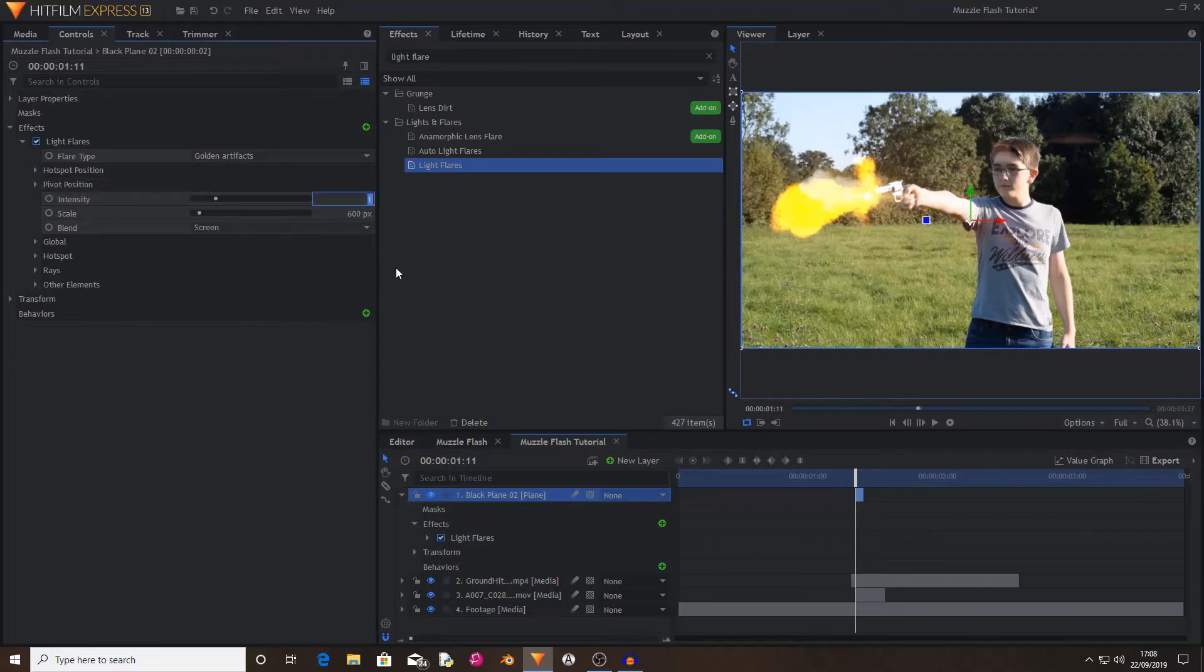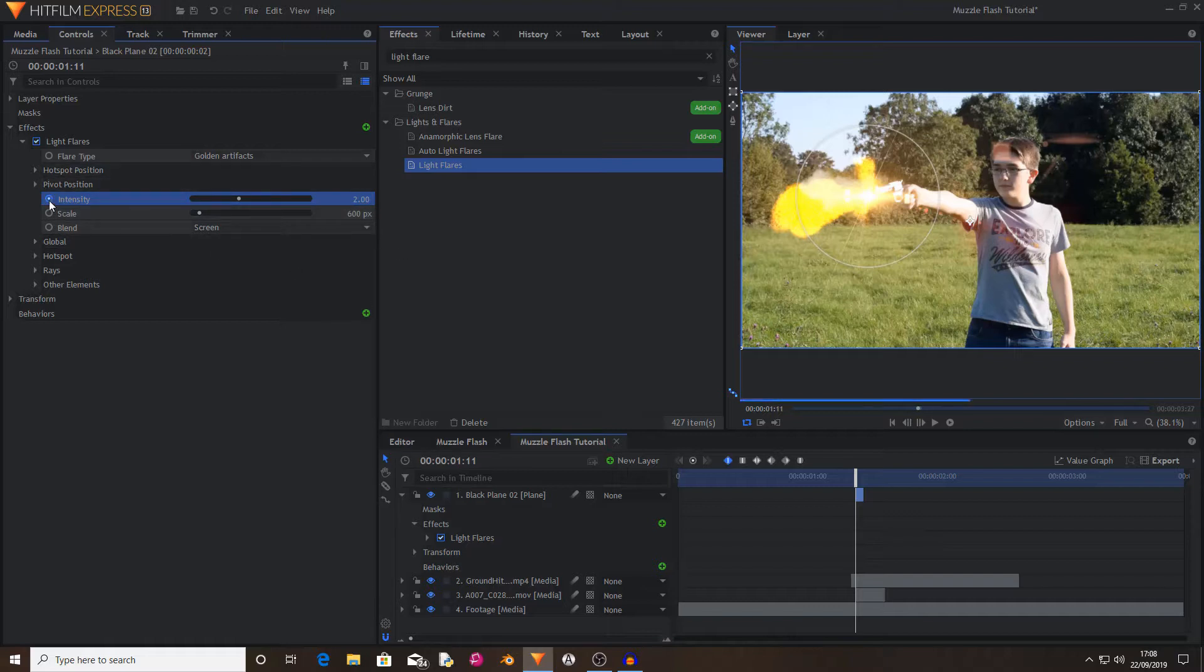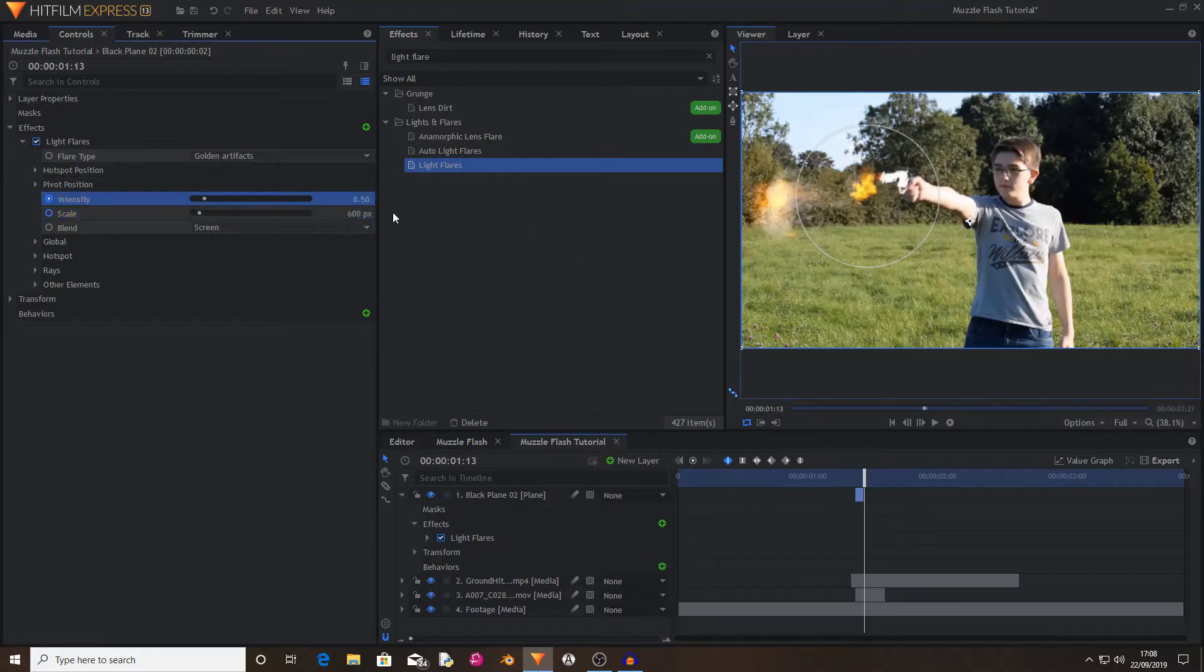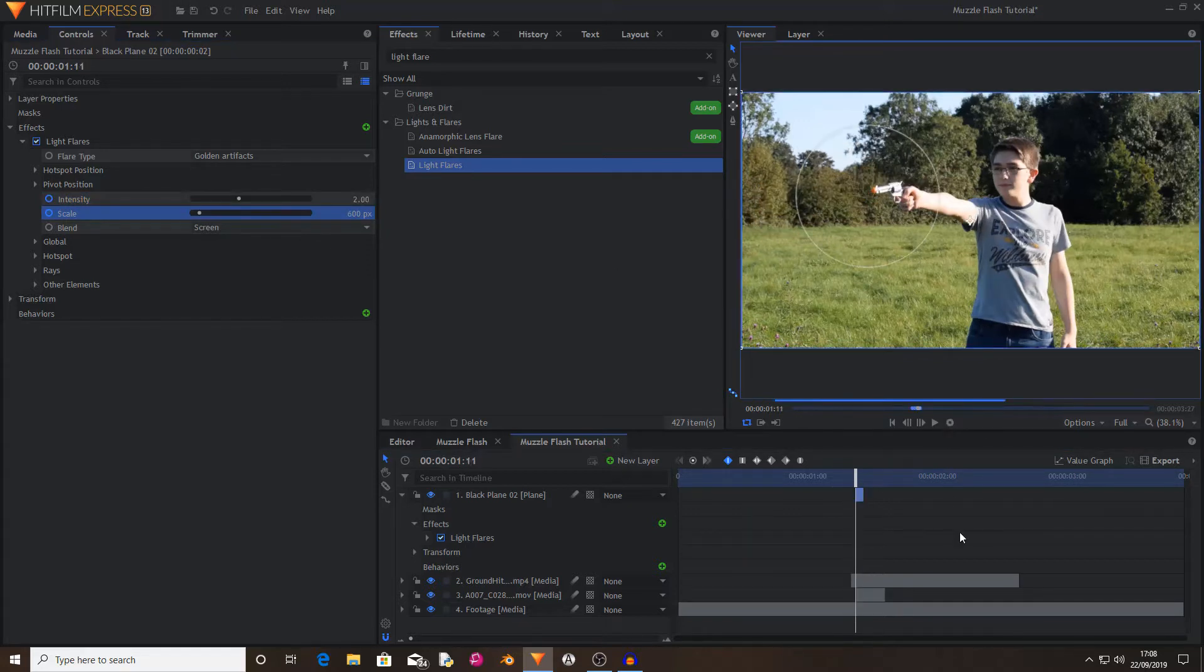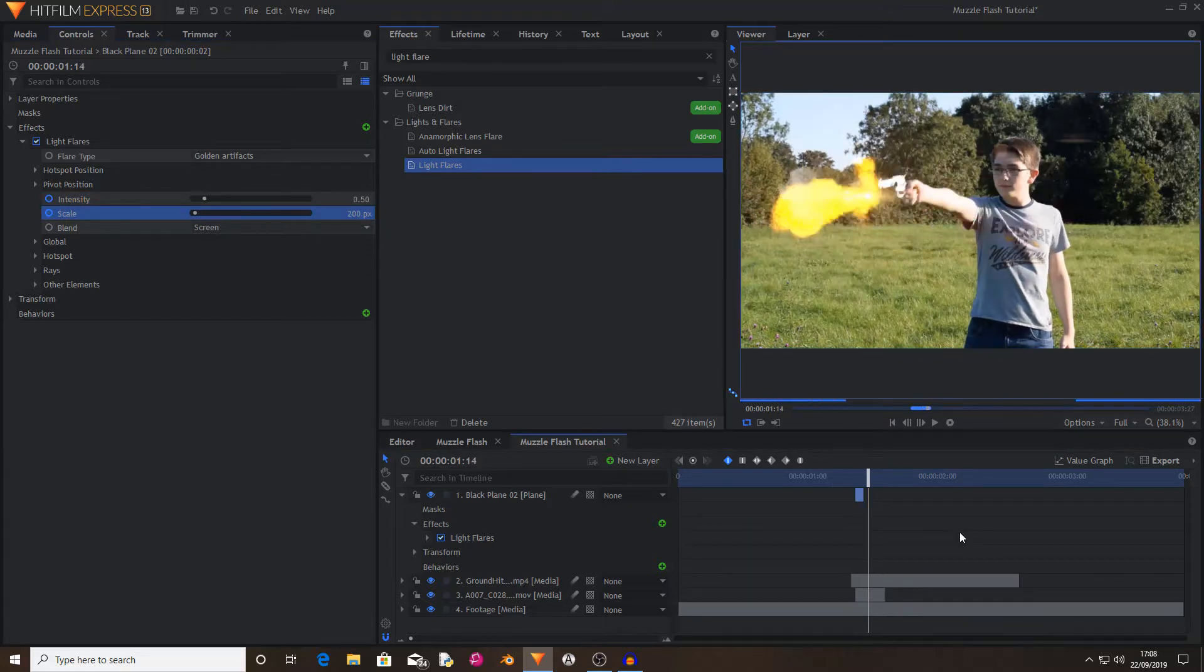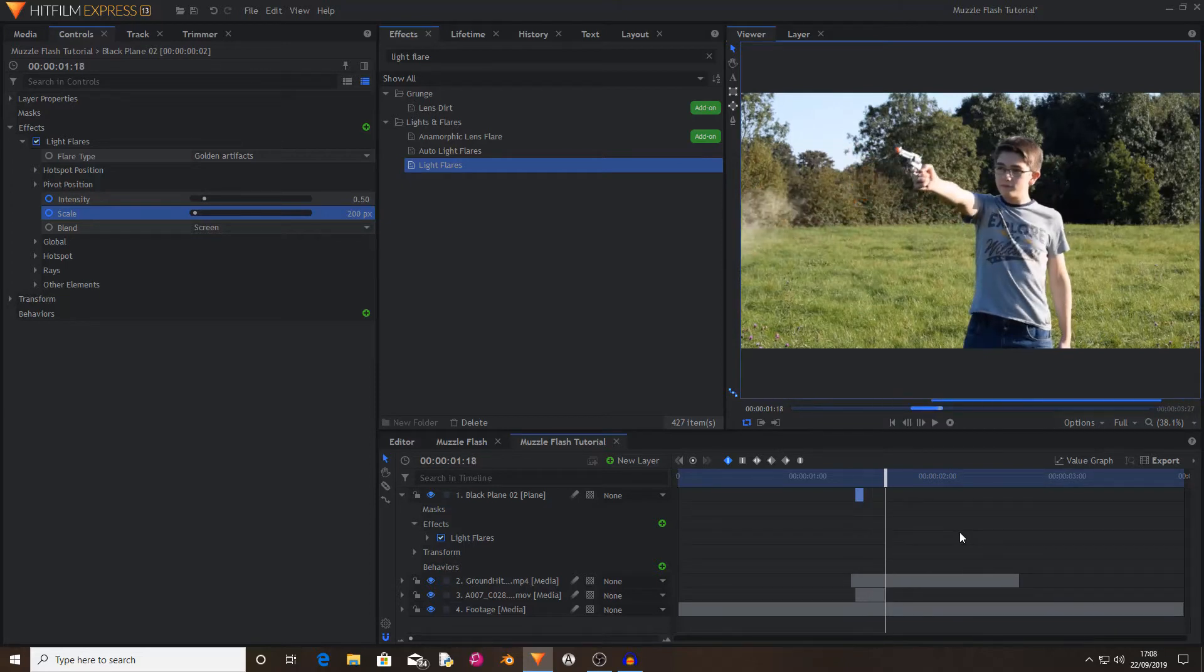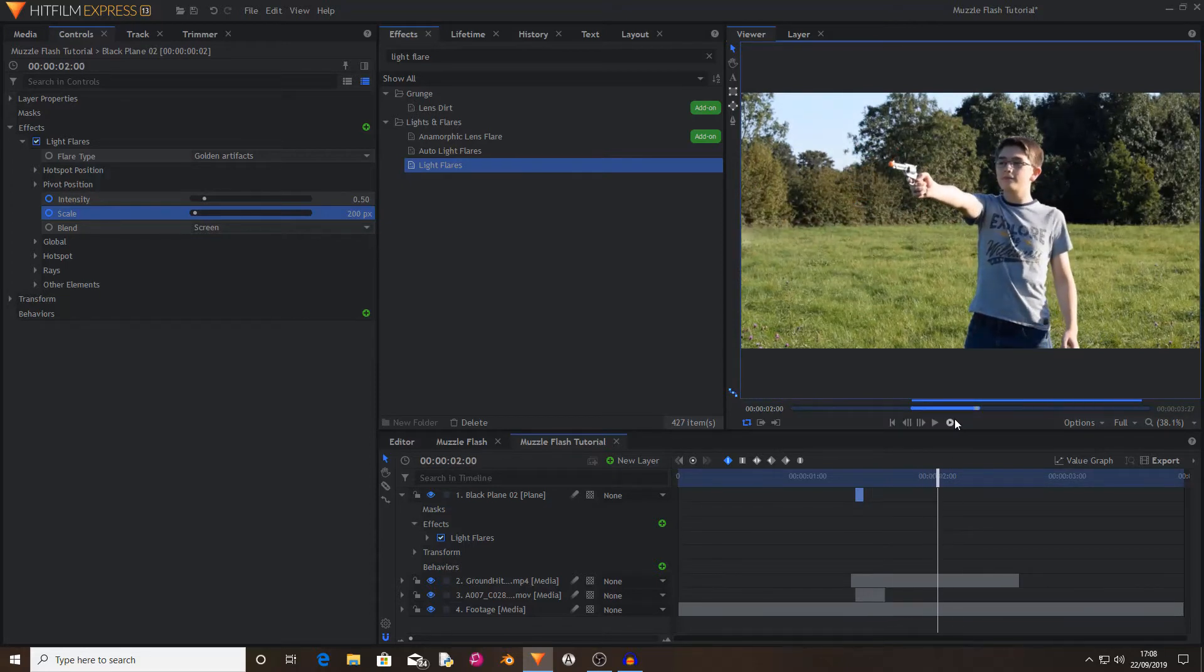I'm going to set the intensity to 2 and leave the scale at 600. Now I'm going to set key framing for both of these at the start of the black plane, move ahead by two frames and set the intensity down to 0.5 and the scale to 200. Now this really helps make the muzzle flash explode and it means that it adds that extra pop.